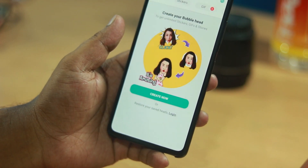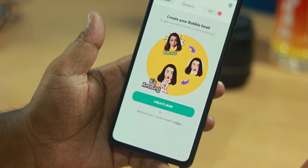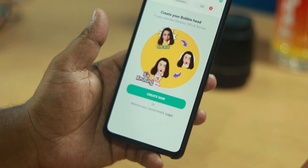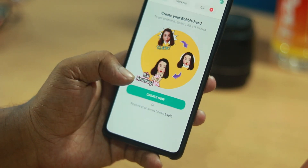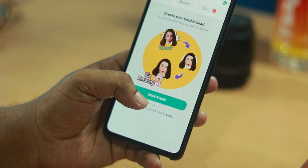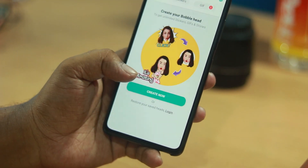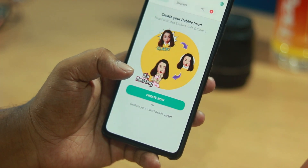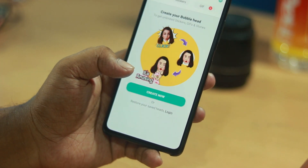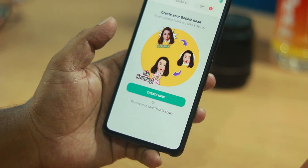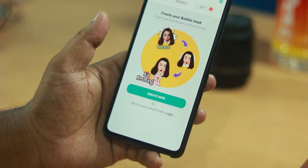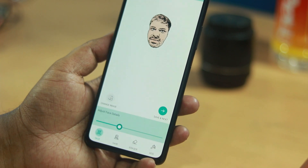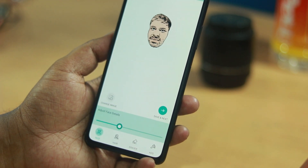We will create stickers on the screen. There is an option to create stickers. If you click on the face, you will capture the stickers on the screen. If you capture the face, you will see your face.